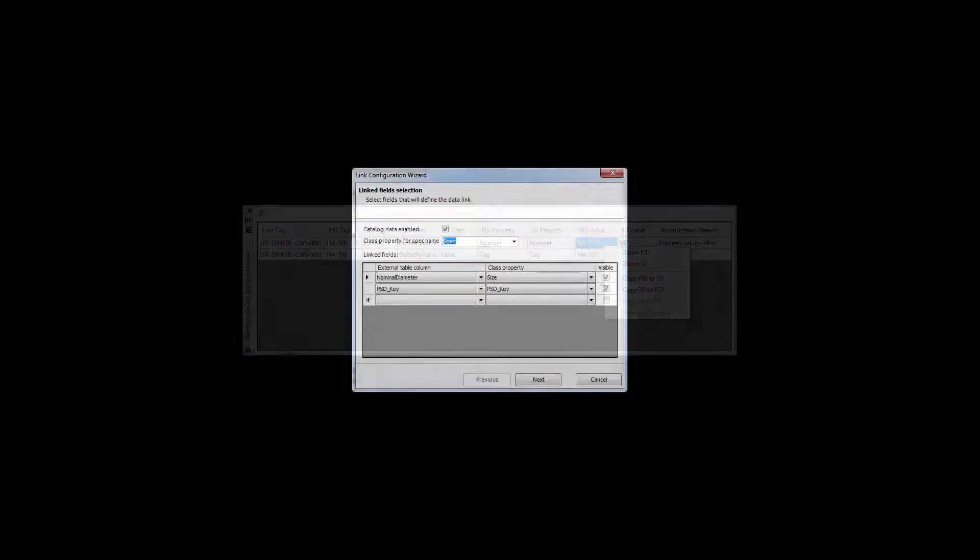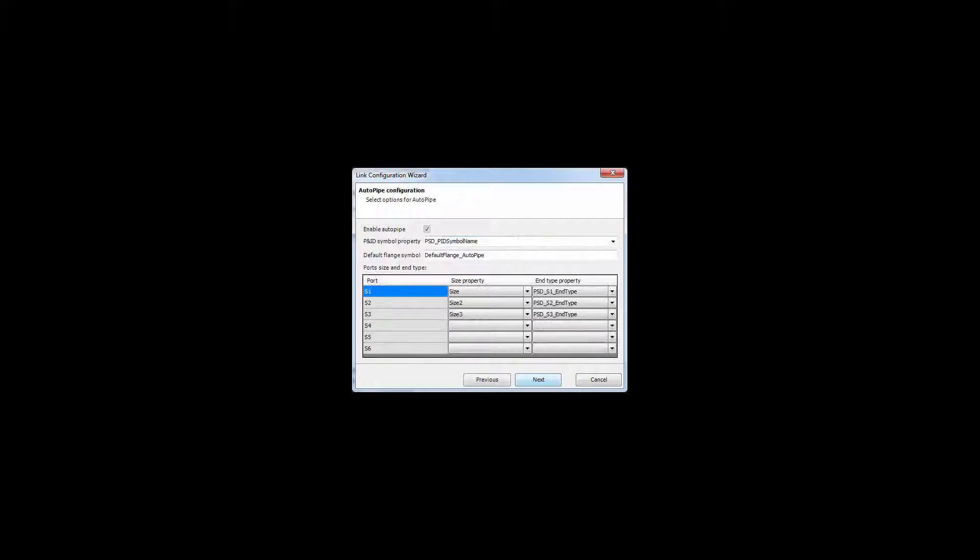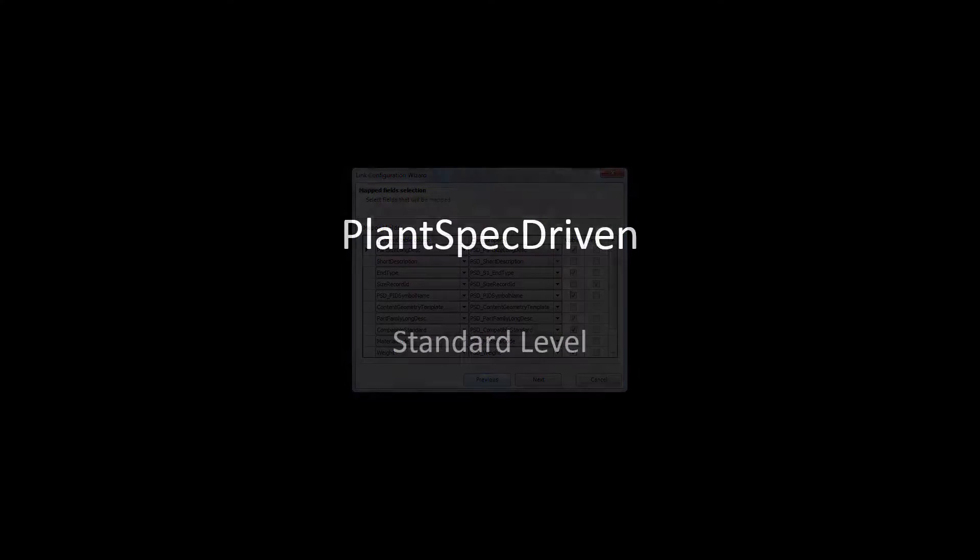This video helps you to understand the concept of PlantSpecDriven and how it works. Having said this, PlantSpecDriven consists of several features which can be turned on or off, depending on your requirements and workflow. This is why we show three different levels of complexity in this video.